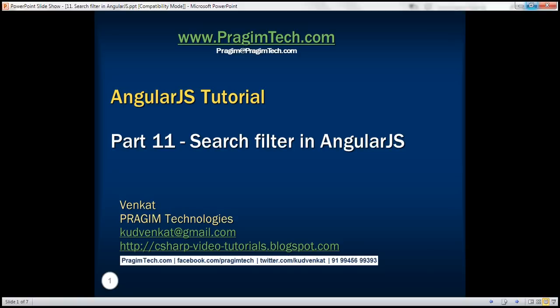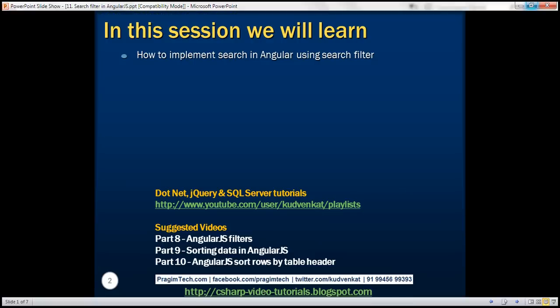This is part 11 of AngularJS tutorial. In this video, we'll discuss how to implement search in Angular using the search filter.